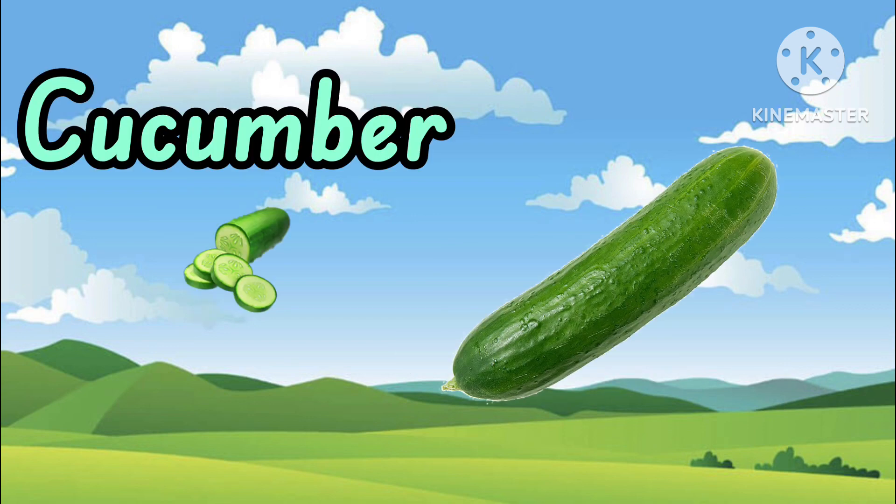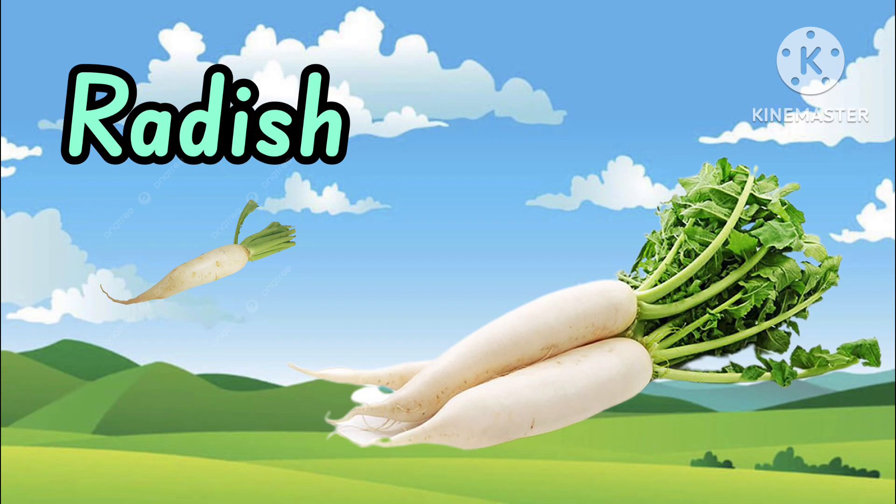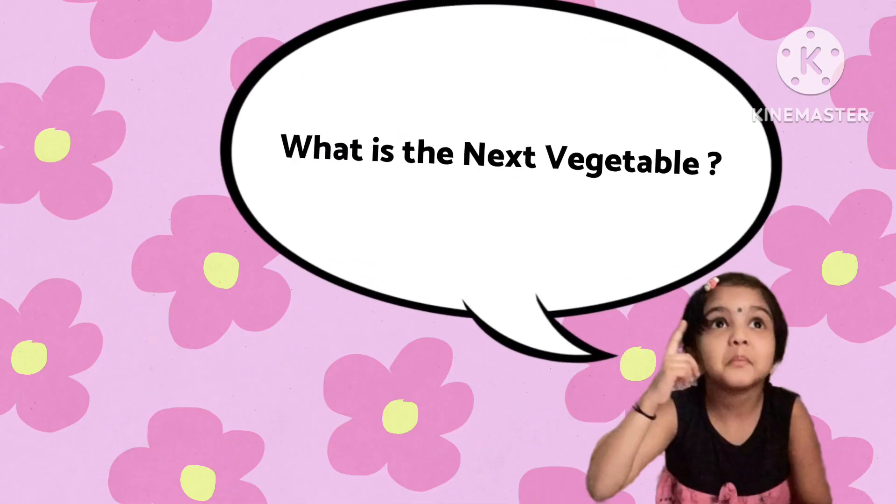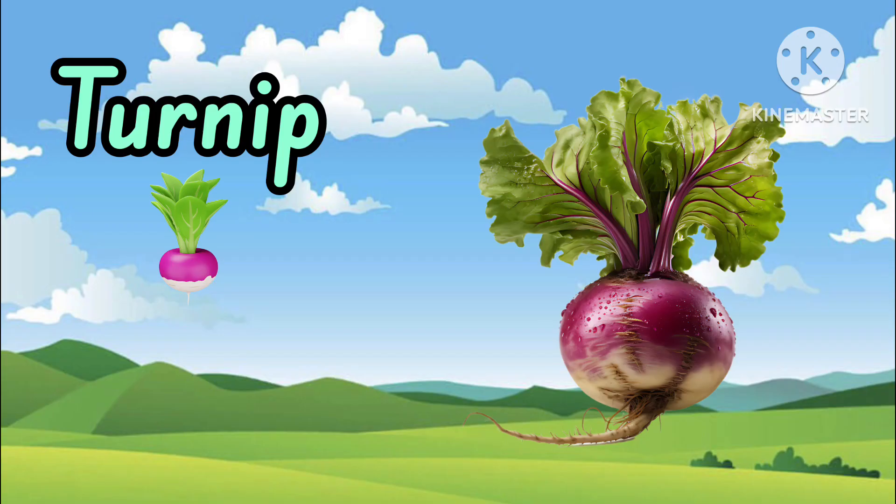Cucumber. Radish. What is the next vegetable? Turnip.